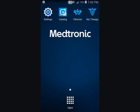The MyTherapy app is for a patient to use to control and monitor their therapy during therapy evaluation. This video demonstrates how to use the Patient app for an advanced evaluation.